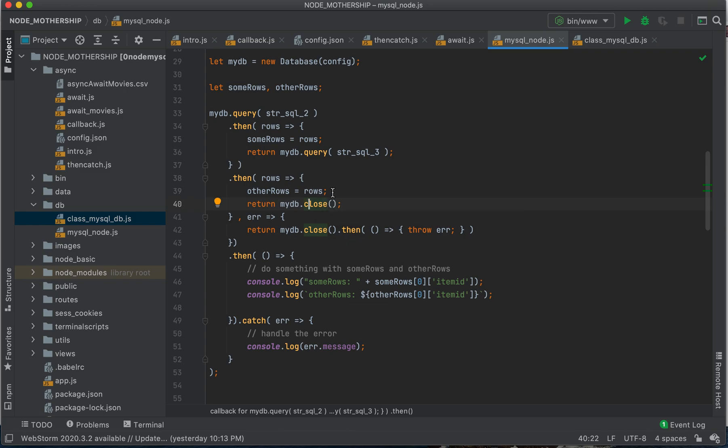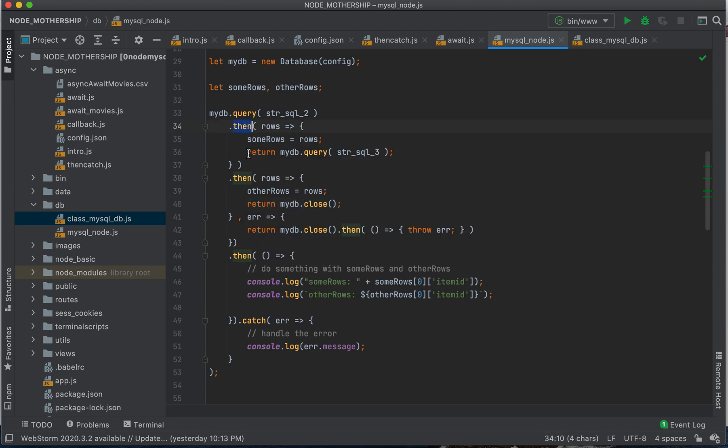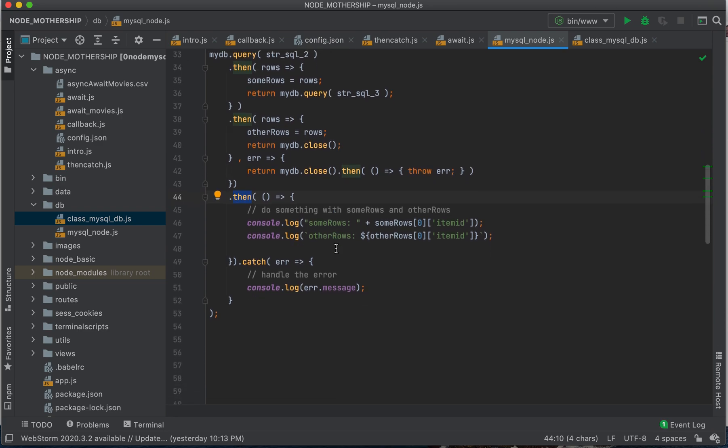Now notice again here, you guys, we've got then, then, then, and down here, finally trickling all the way down is our error message.